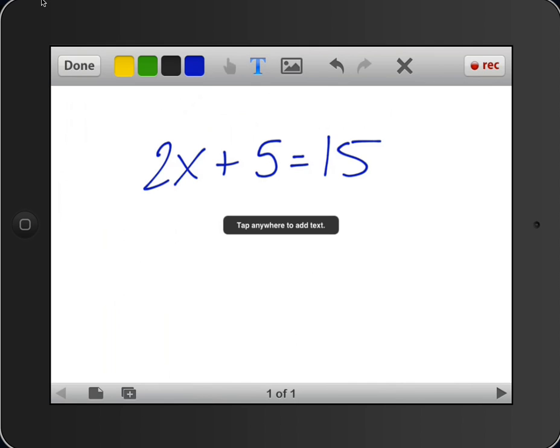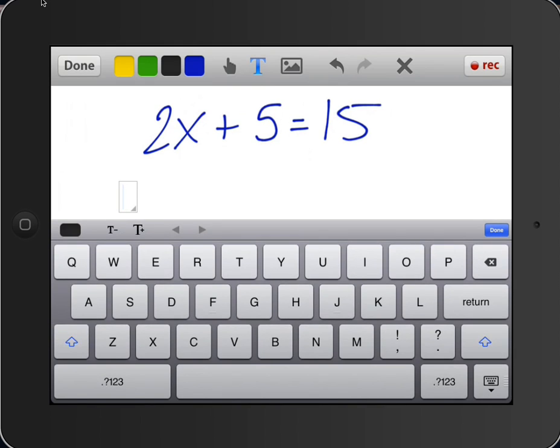Now, say that my writing isn't all that great, I can actually go up to the T up here, and now that I've highlighted the T, I press on the screen, and a text box immediately shows up.